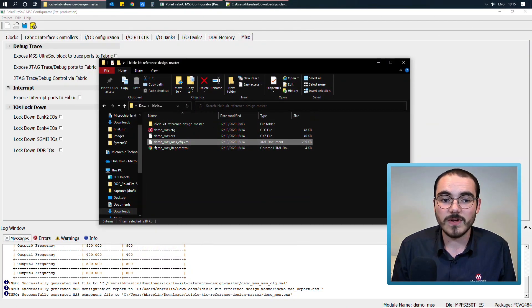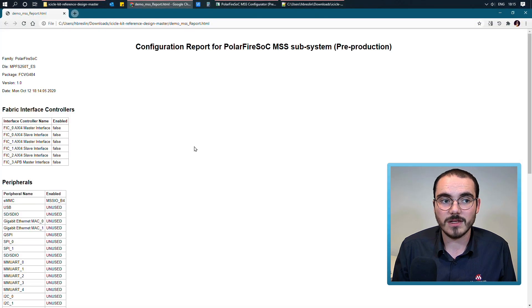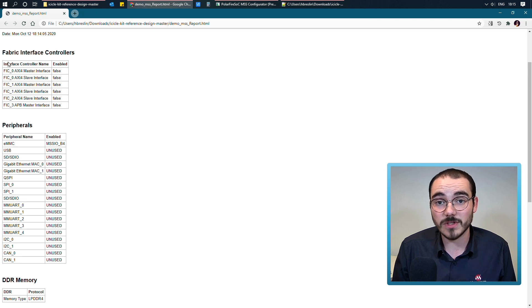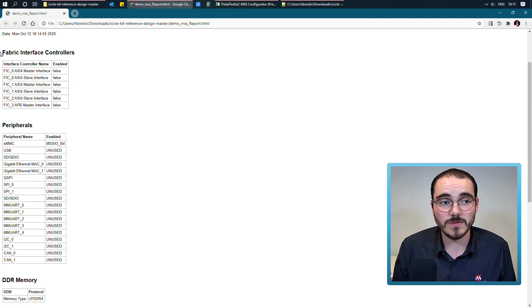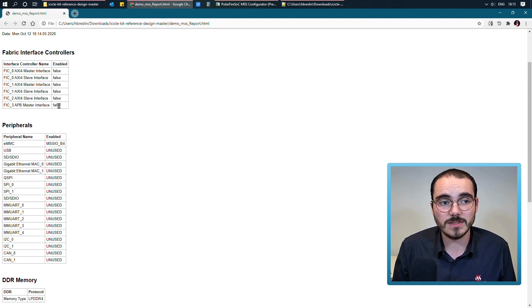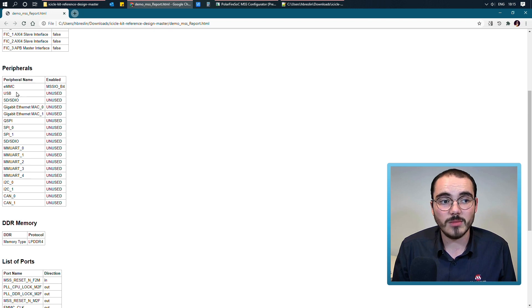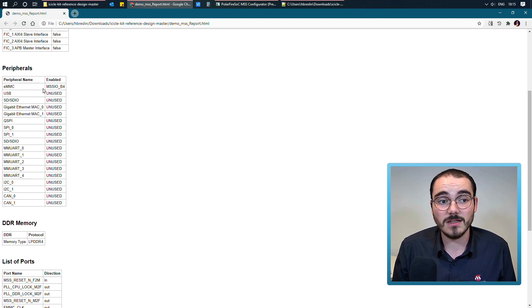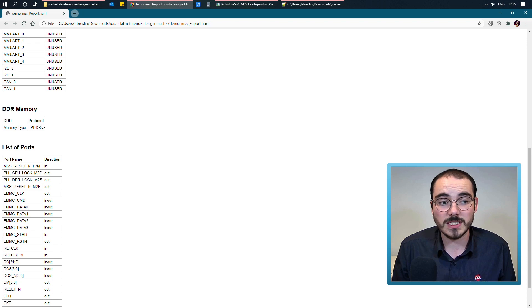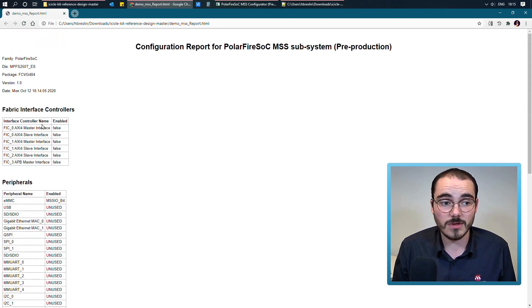And then finally, we have a report.html file, and if I open it up now, it shows me the different parts, or the different configurations for the MSS that I'm using. So for the fabric interface controllers, I didn't enable any, so I can see they're all selected as false. The only peripheral I enabled was the EMMC, and I can see it's enabled on bank 4. I'm using the DDR, and I can see it's DDR4. And so on.